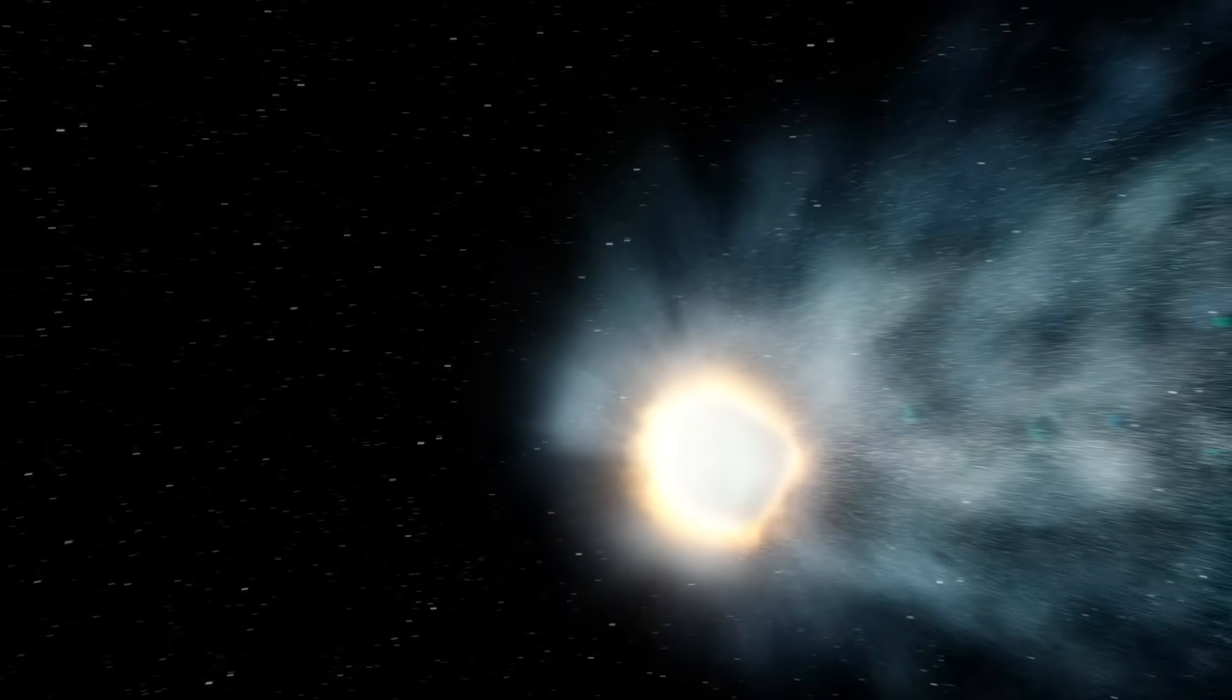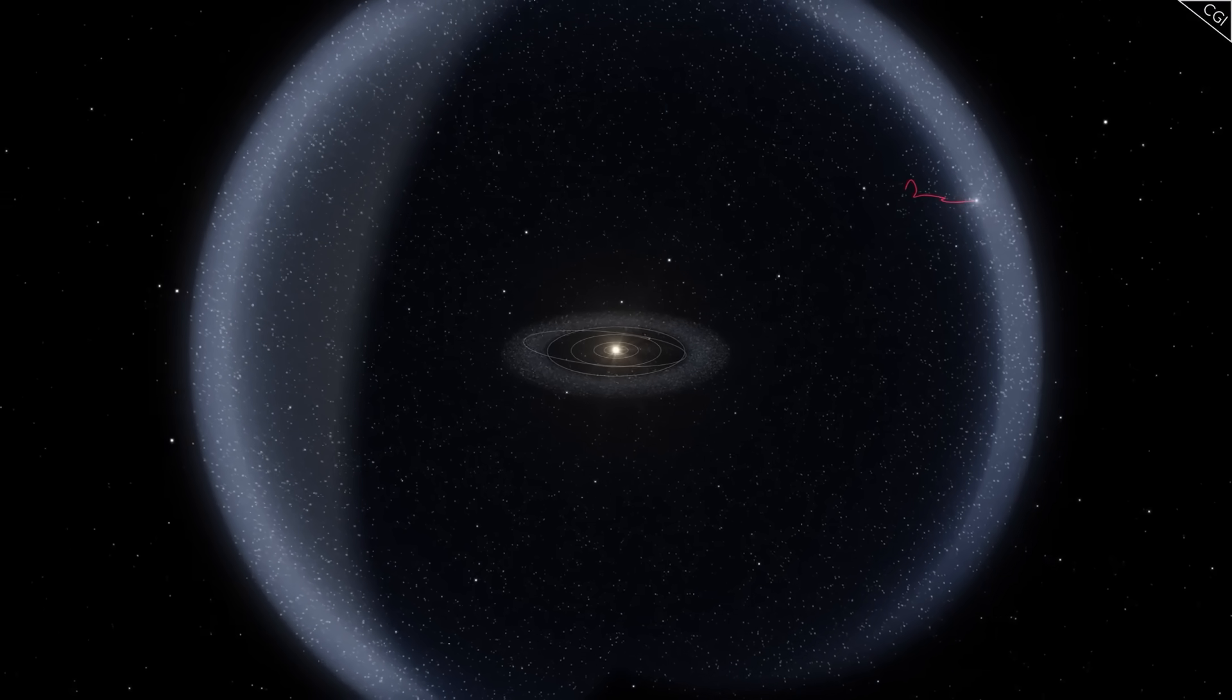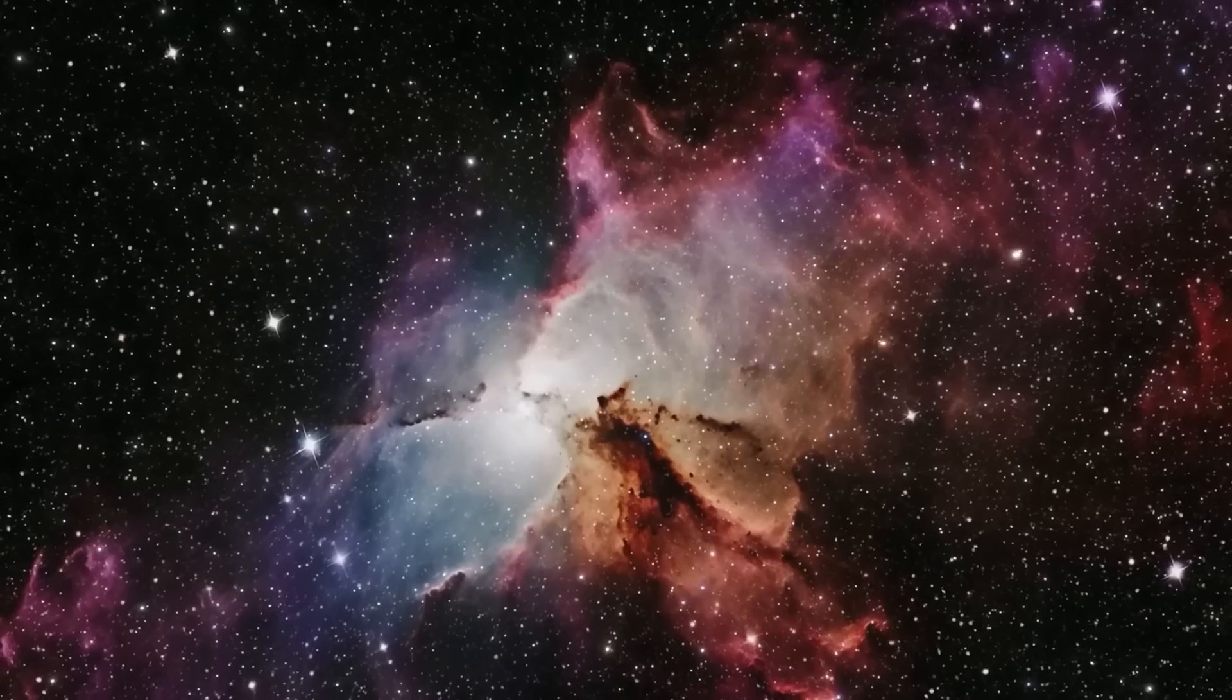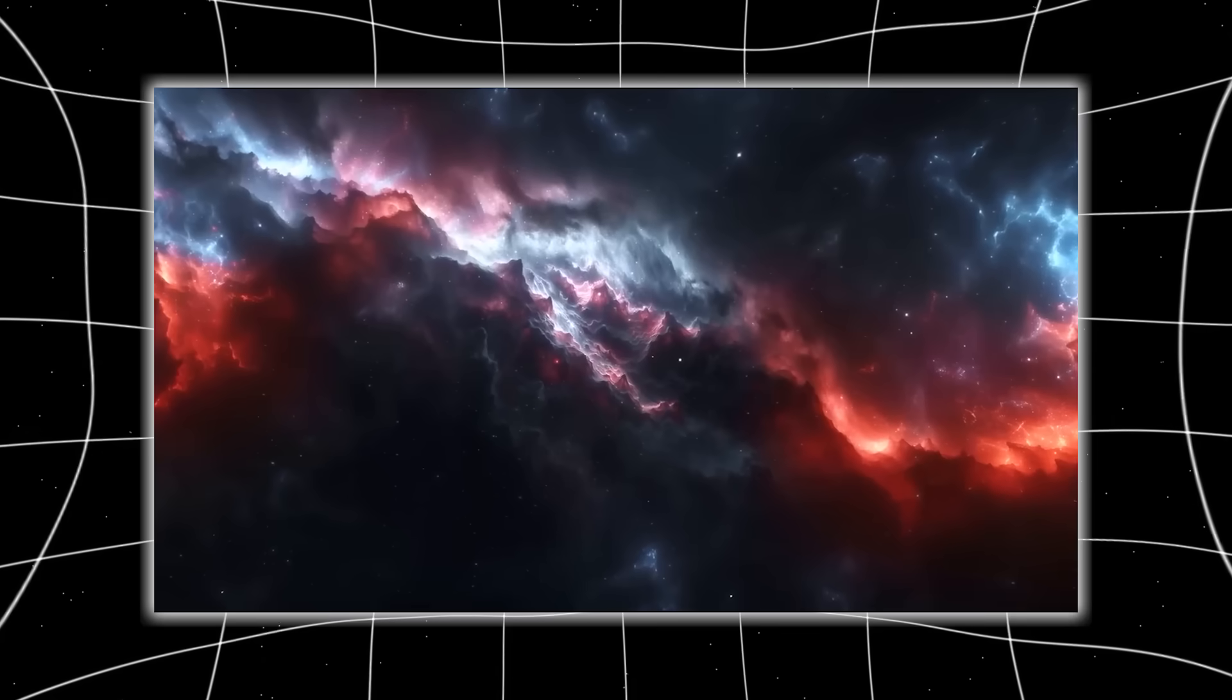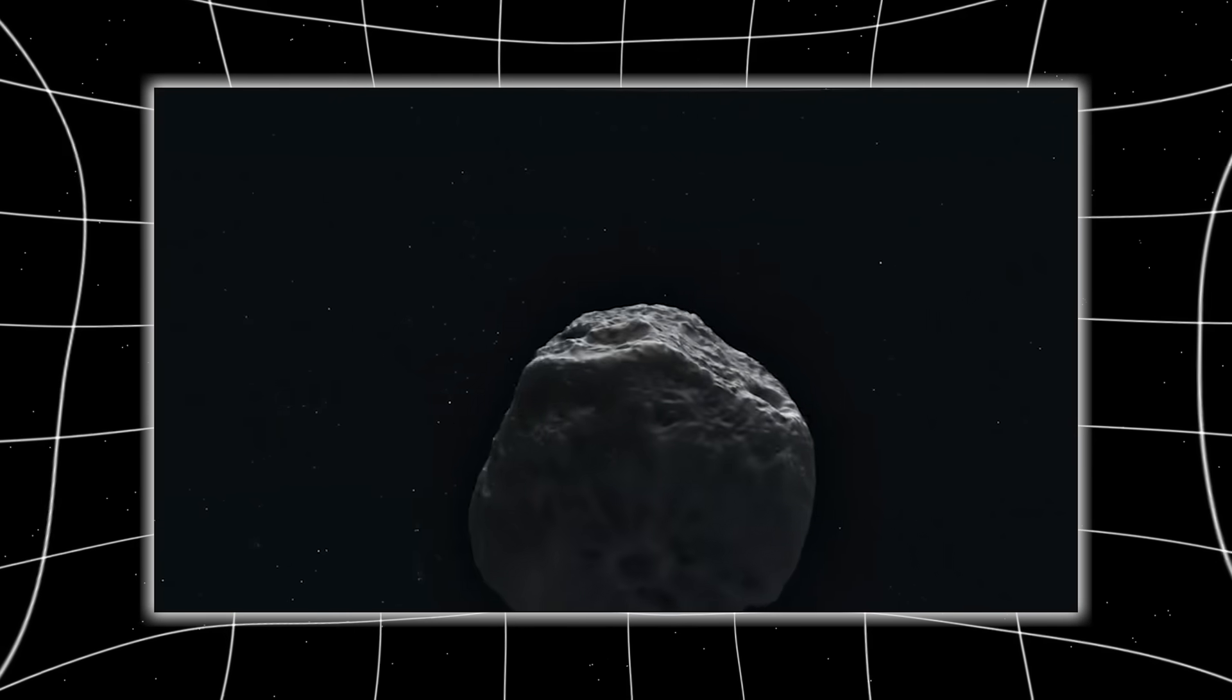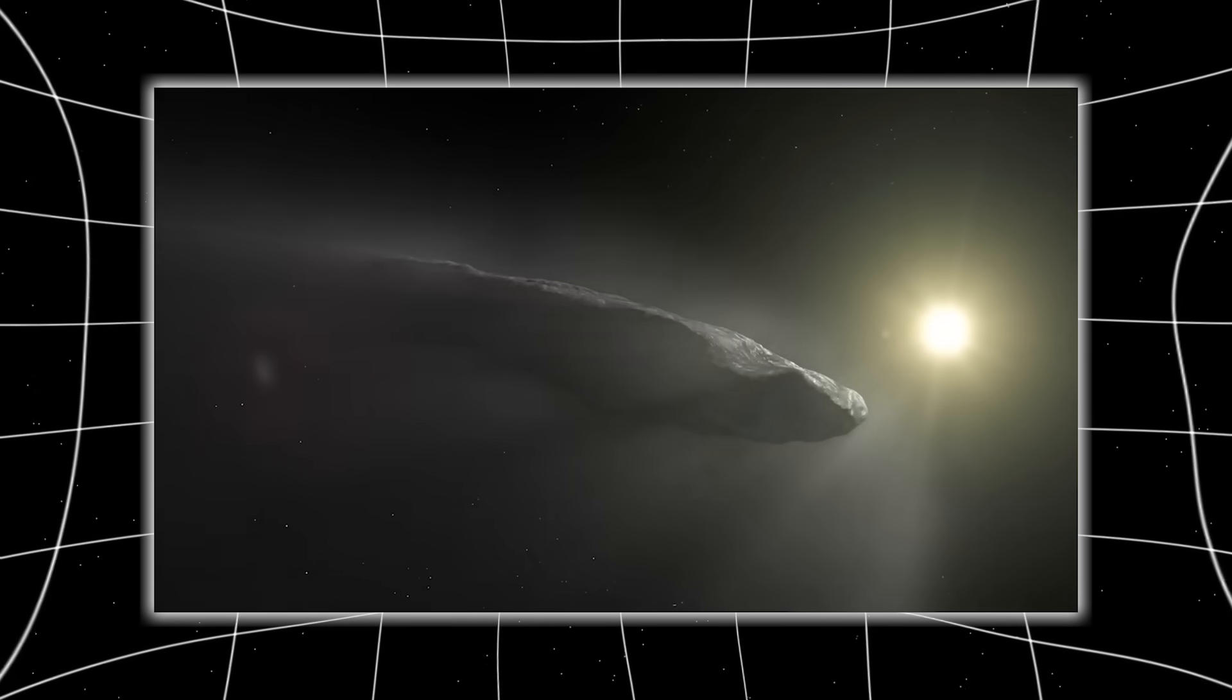Some predict it will pass close to Saturn before disappearing into the void, while others suggest its path could be deliberately aligned to rendezvous with something hidden beyond the Kuiper Belt. The possibility that this object is navigating, or being navigated, has sparked endless debate. If it truly has a programmed course, then what awaits at its final destination? A network of similar probes? A larger construct stationed at the edge of our system? Or something else entirely, watching from the cold dark?